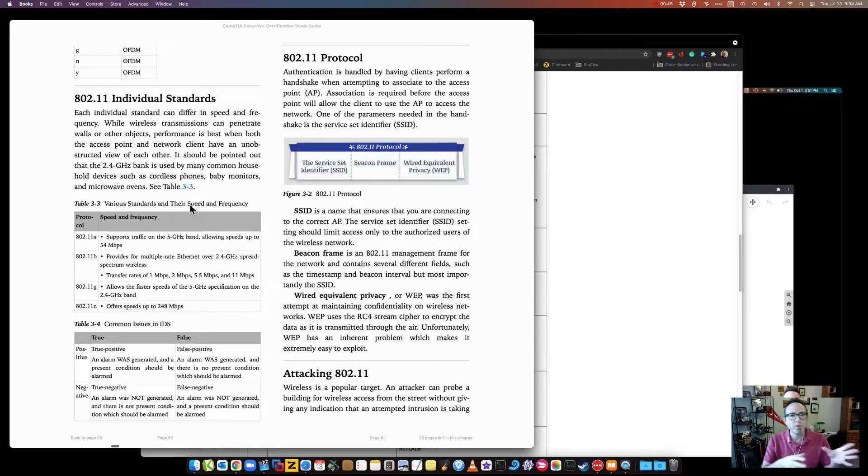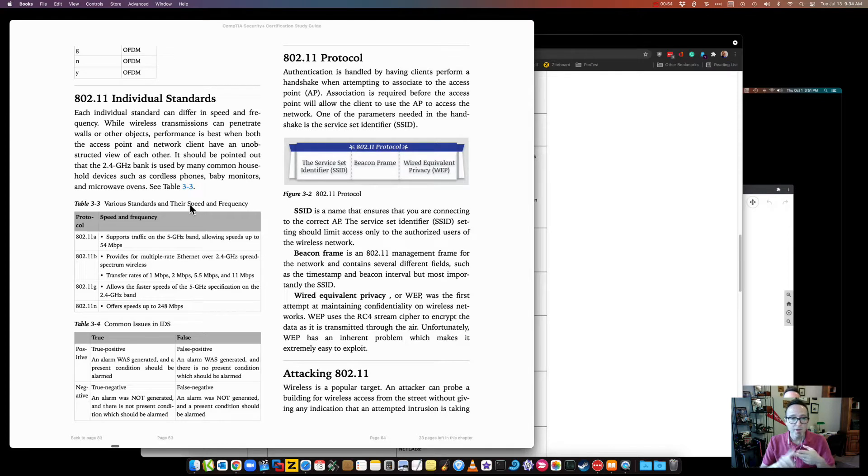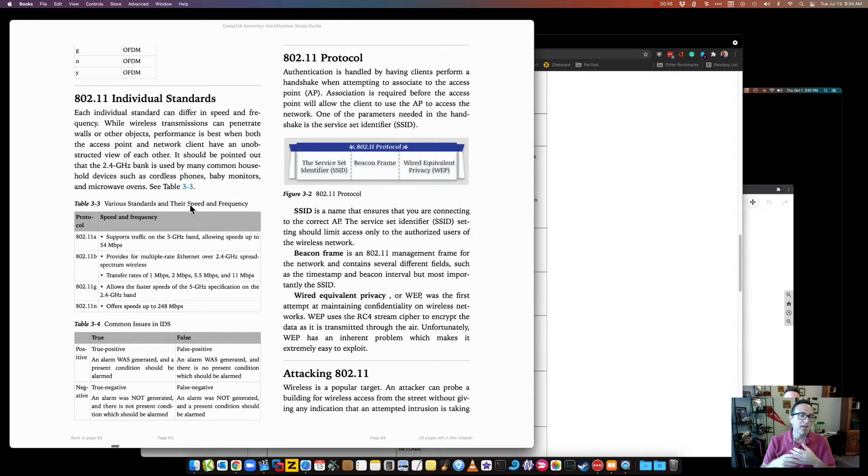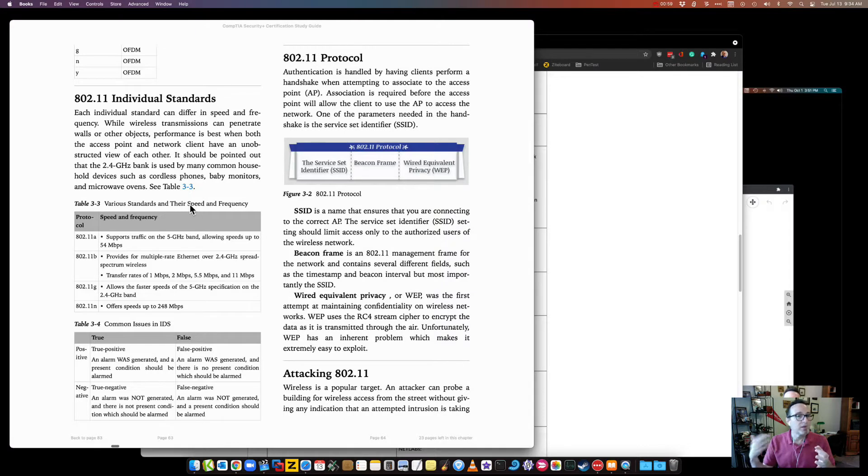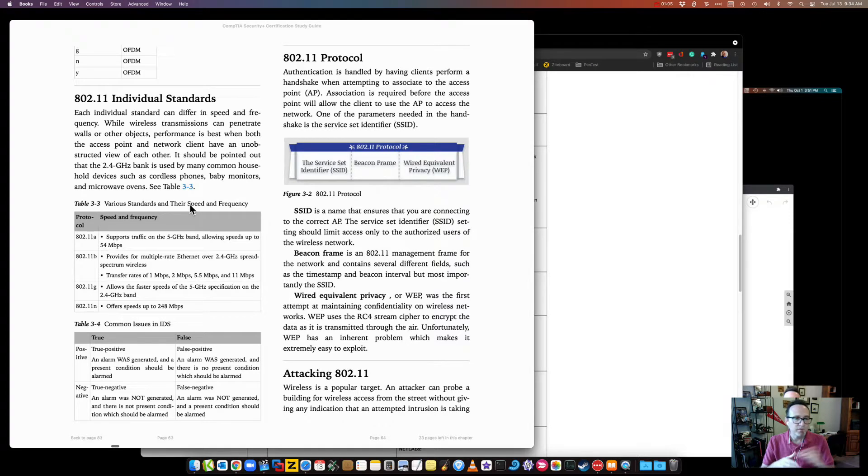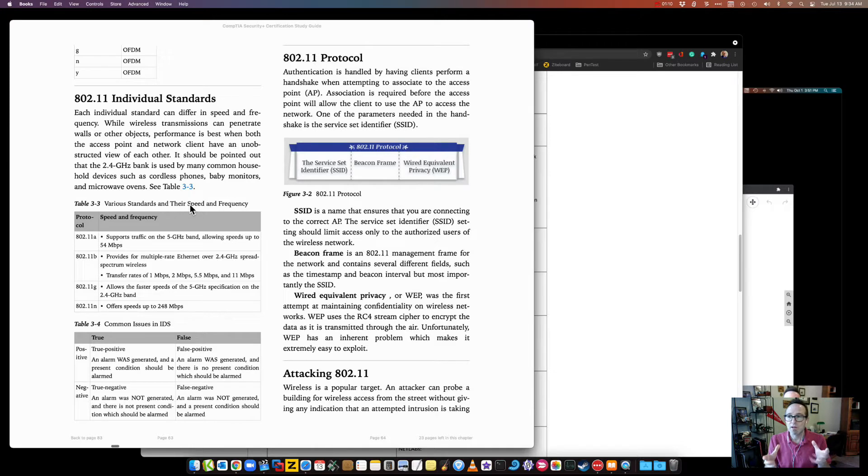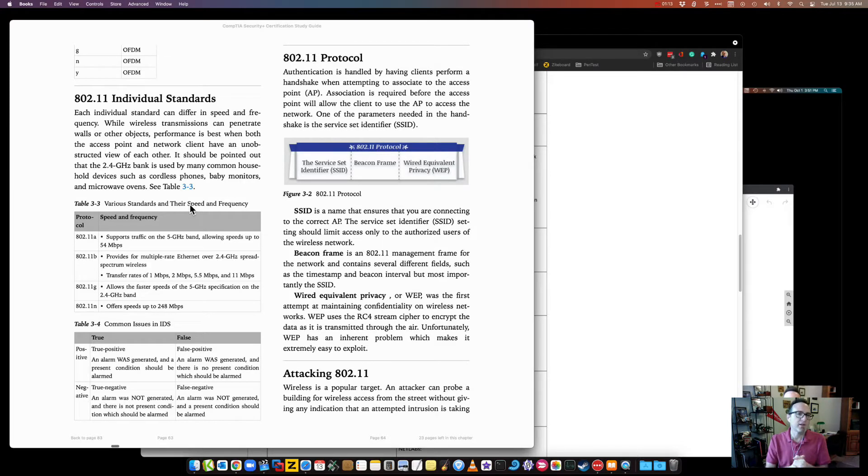So an example we want to have a visitor network that's only available with a temporary password for each individual visitor that maybe is produced from someone who has an authorized account within the company. So maybe a one-week visitor username and password for a certain visitor that's emailed to them and then that subnet they attach to only has ports 80 and 443 open so only web traffic.